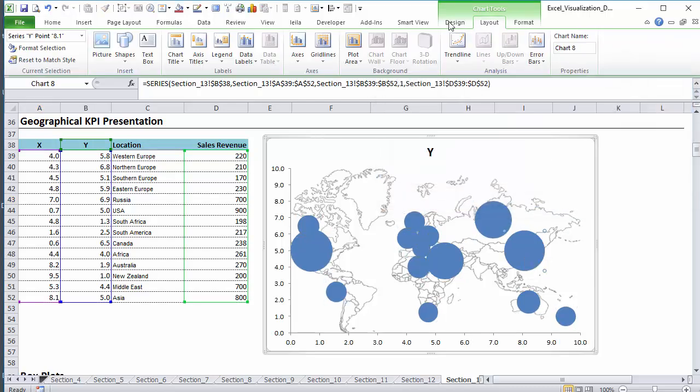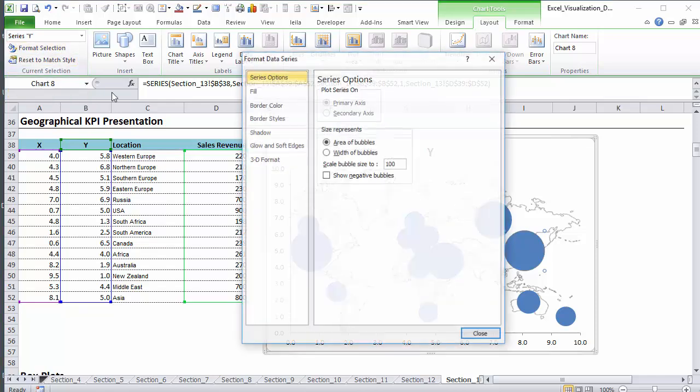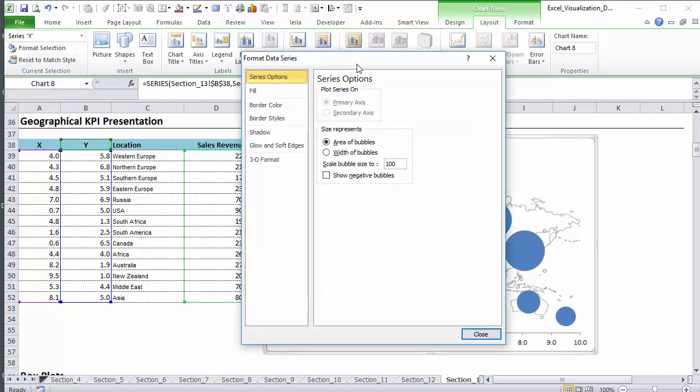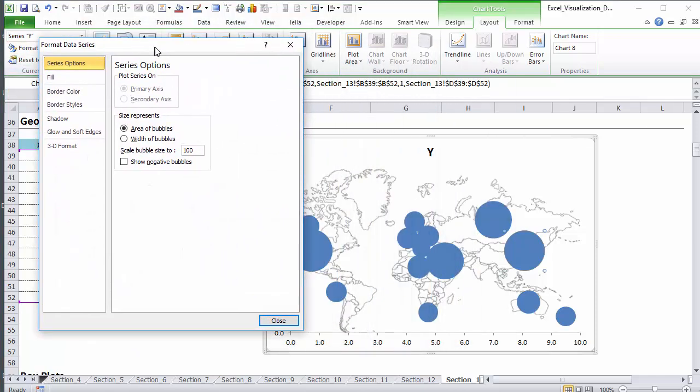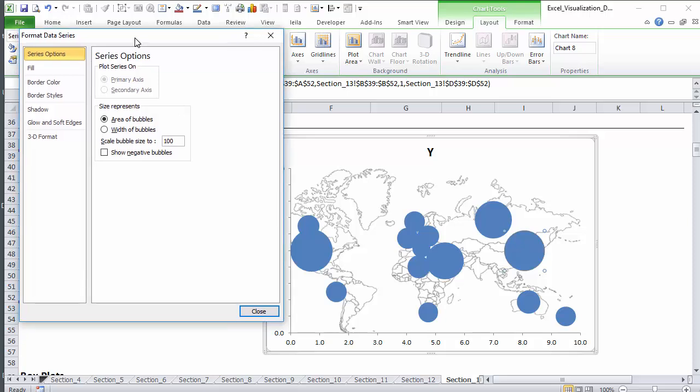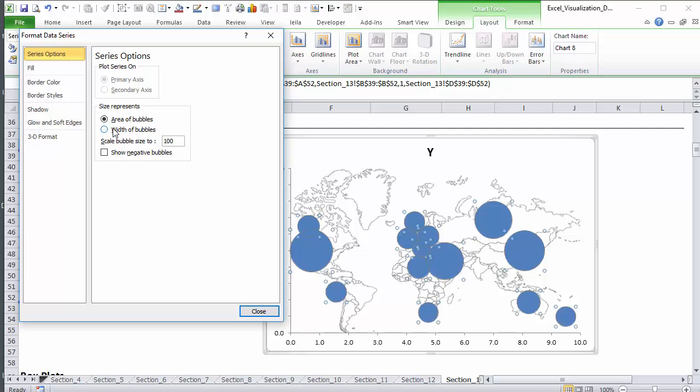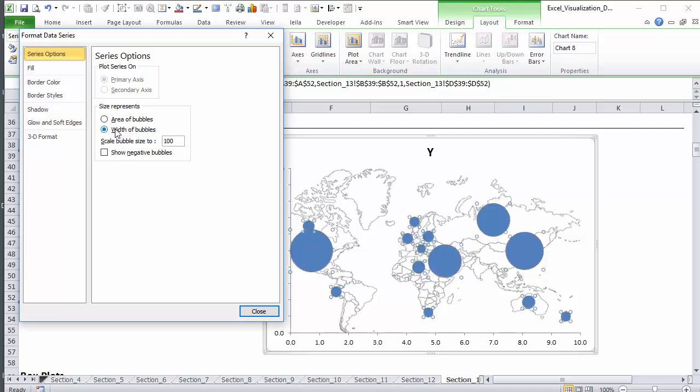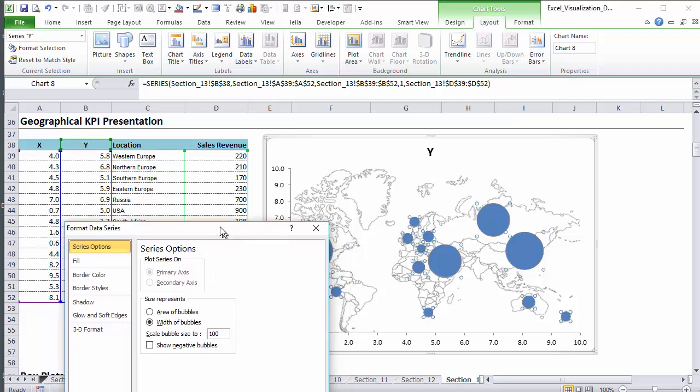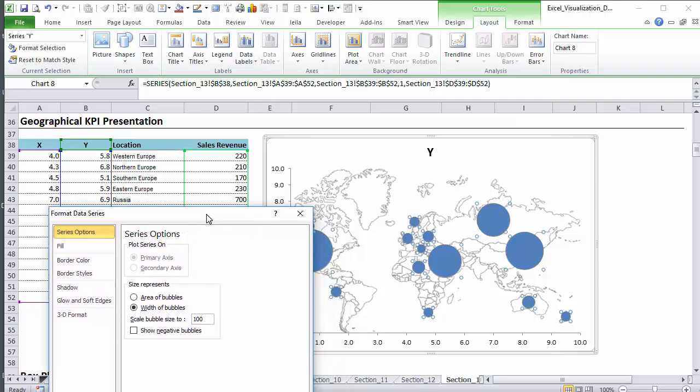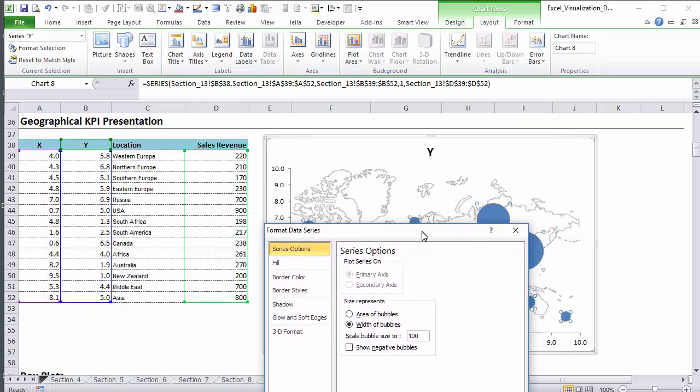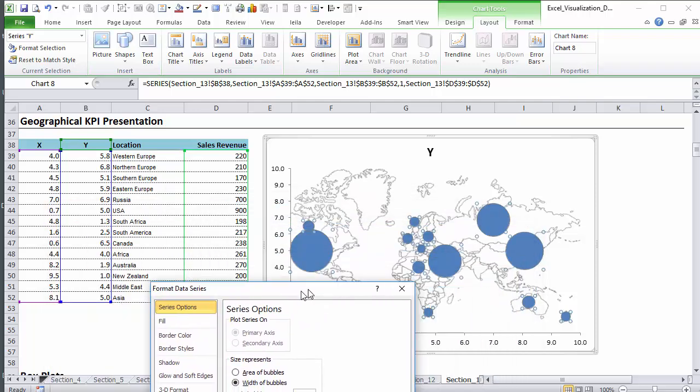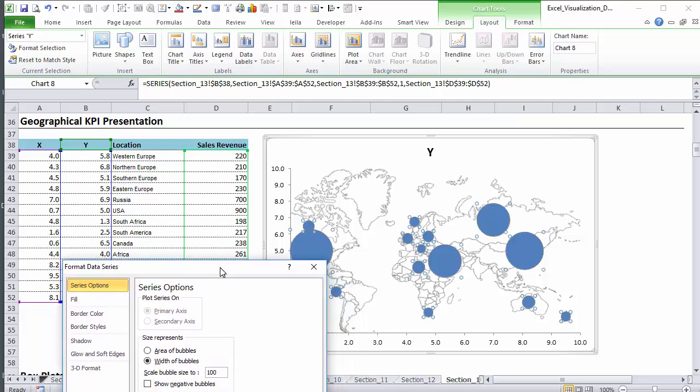Now we can go to format our series and select how big we want the bubbles to be. You have the choice between area of bubbles and width of bubbles. But you can see when you select width, the change in size is really dramatic. In this case, if we look at, for example, Russia, which is this one, and Africa, which is this one...